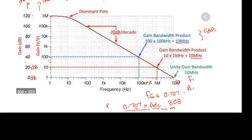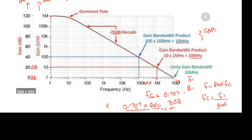The critical frequency fc and the unity gain bandwidth f1 are related by: f1 = Avd × fc, or equivalently fc = f1 / Avd, where Avd is the DC gain (gain at 0 Hz or 1 Hz) and f1 is the frequency at which the gain is unity (0 dB). The critical frequency can be found using this equation. That is all for the gain bandwidth product — thank you.